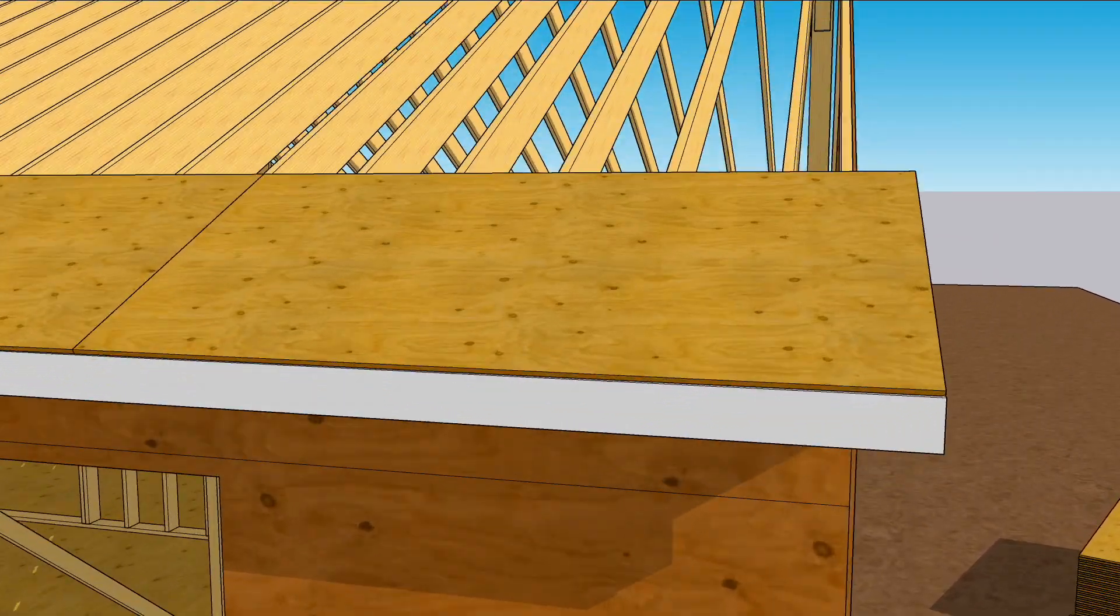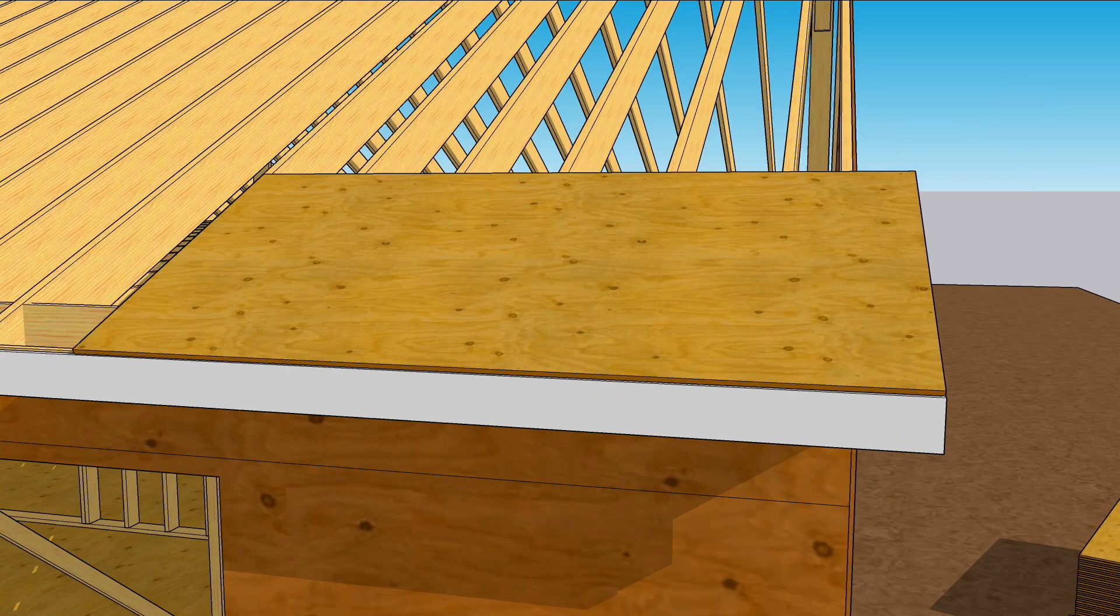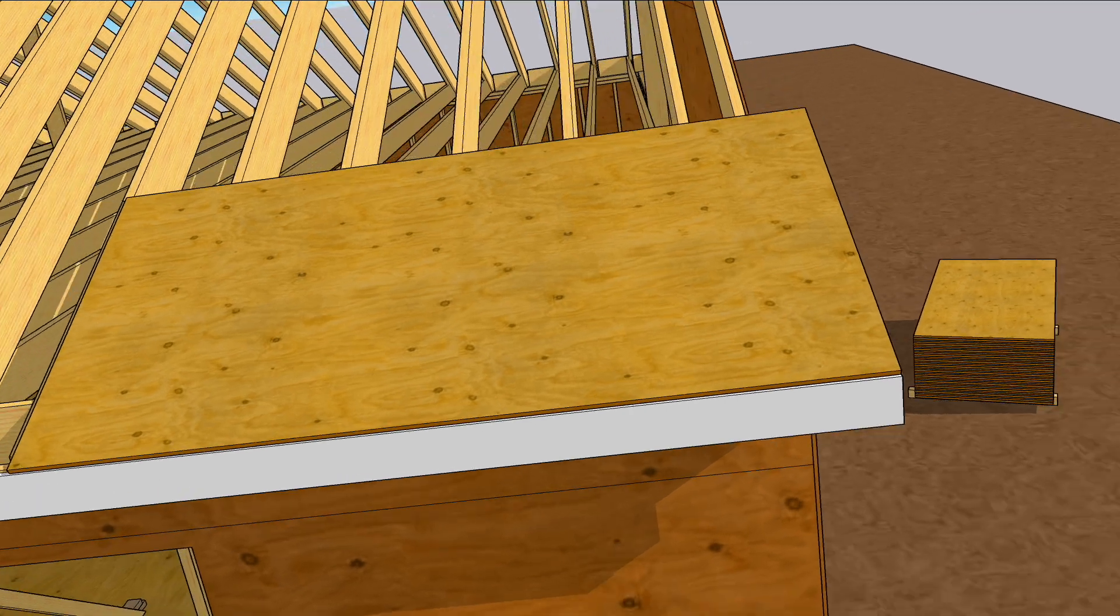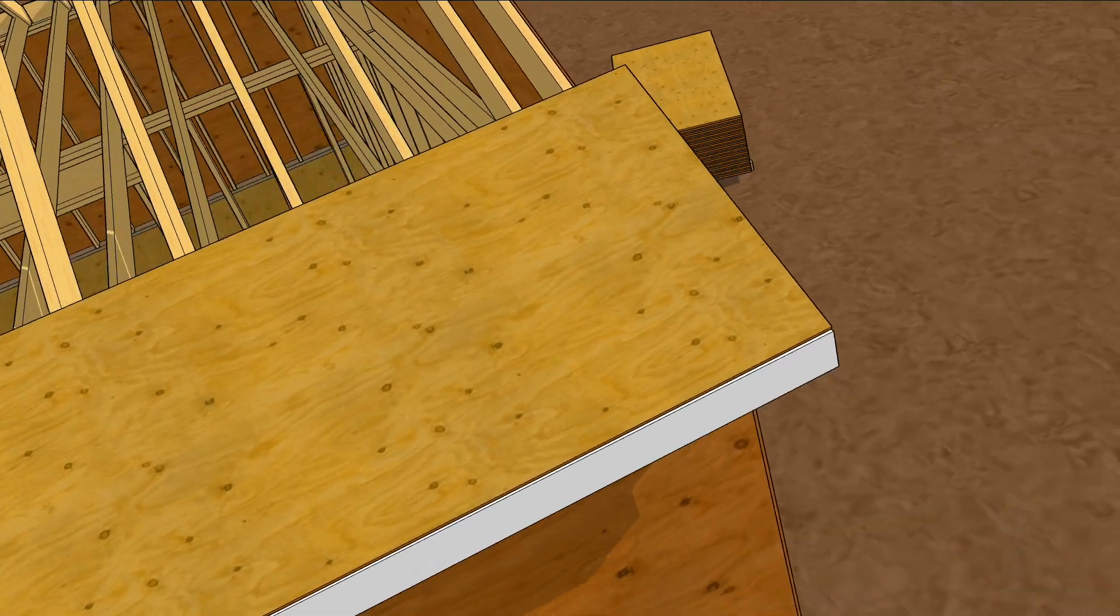Any self-respecting carpenter is gonna make sure that the plywood breaks on one of those ladder blocks, and that's why we want to figure out where the sheet's gonna land.